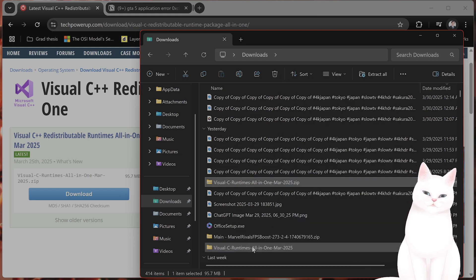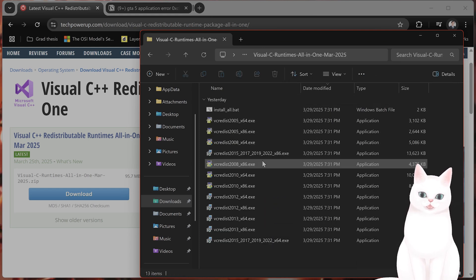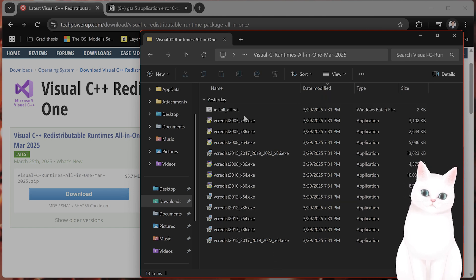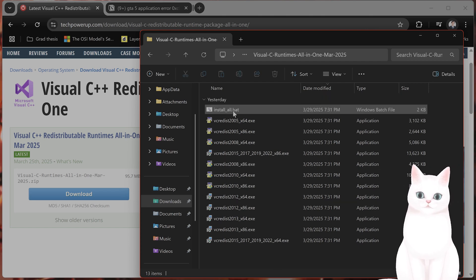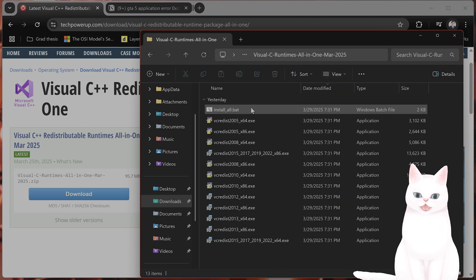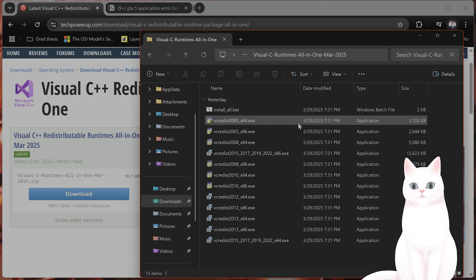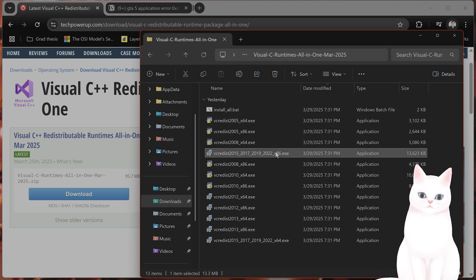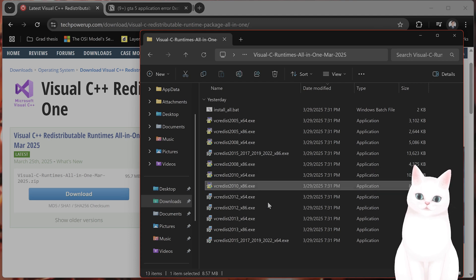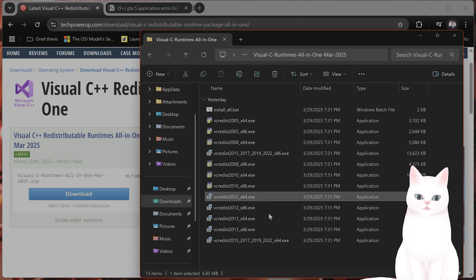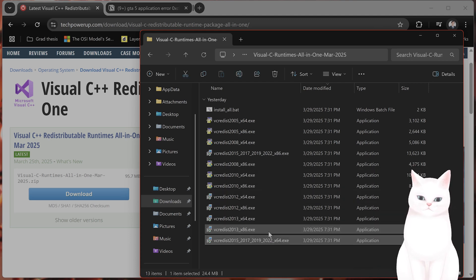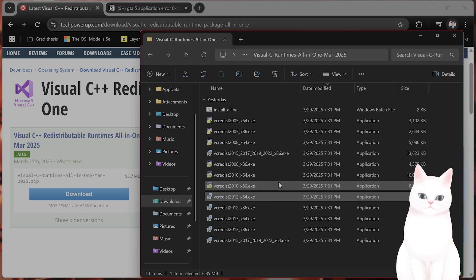Once you have done this, you'll see a folder that looks something like this. On the very top, you're going to see install underscore all dot bat. And you want to double click on this and this will install all of these one by one, which is exactly what you want. This is replacing all of the DLL files on your system with new uncorrupted ones.